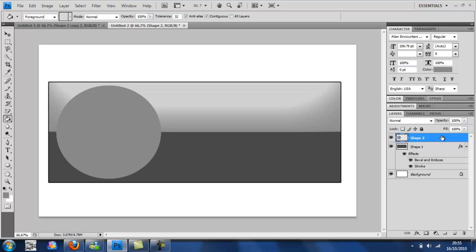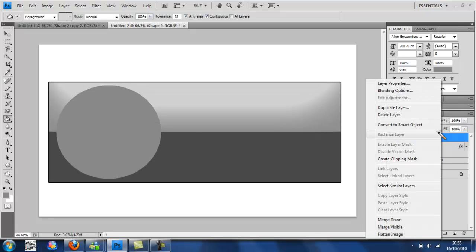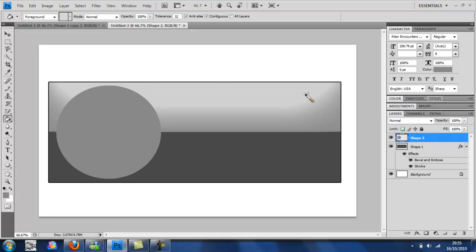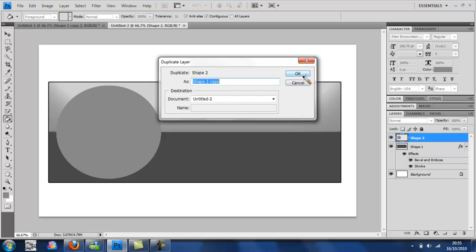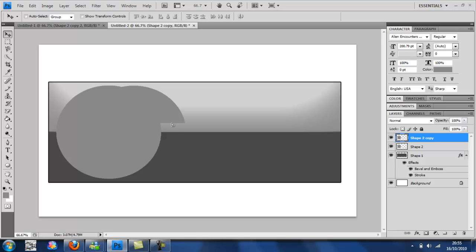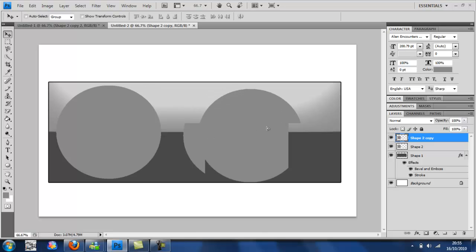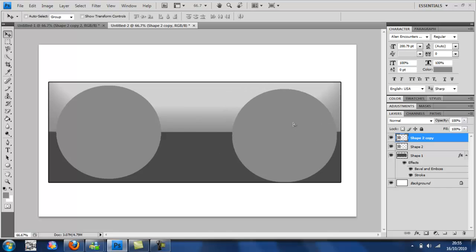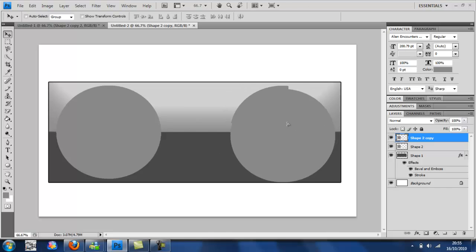And you're going to duplicate the layer and move it across. Well it's approximately the same bit as the other one. It's the same.